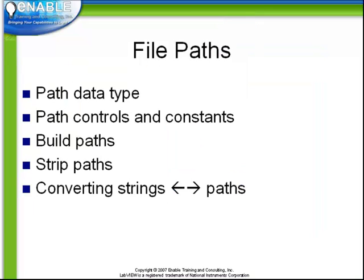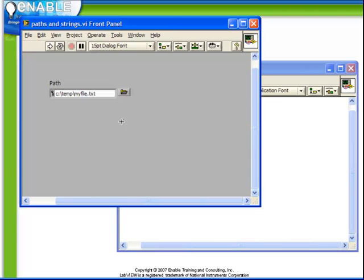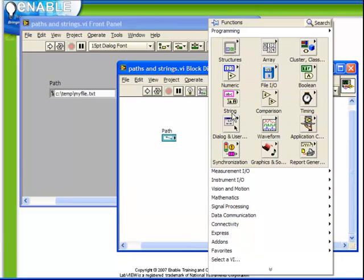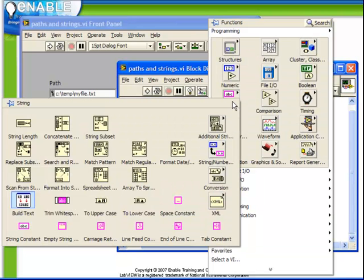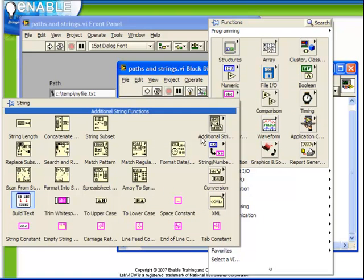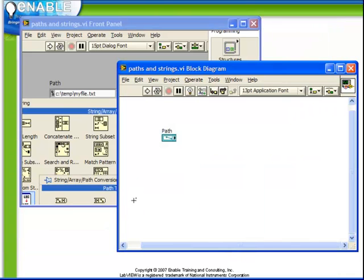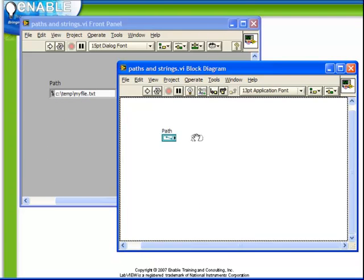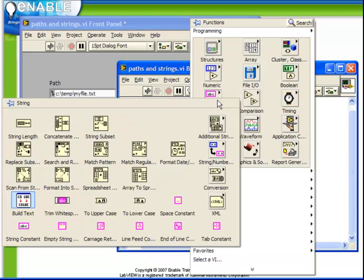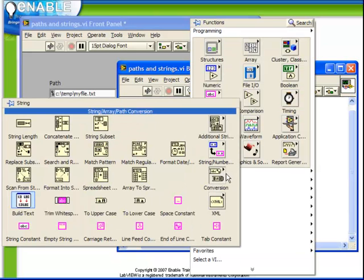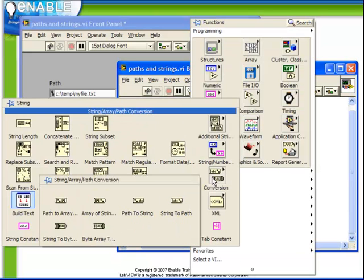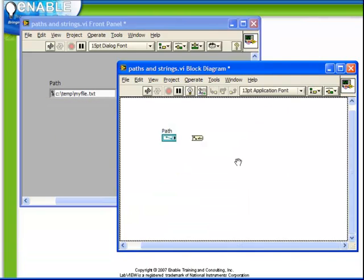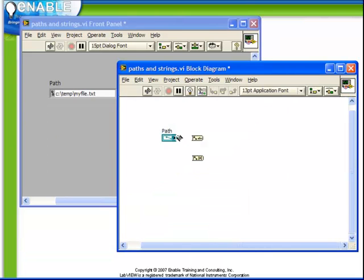Let's now take a look at some examples converting strings to and from paths. In the following example, we see that we have a path control on our front panel. Let's return to the block diagram and via the string palette, conversion sub palette, let's investigate both path to string and conversion path to array of strings.